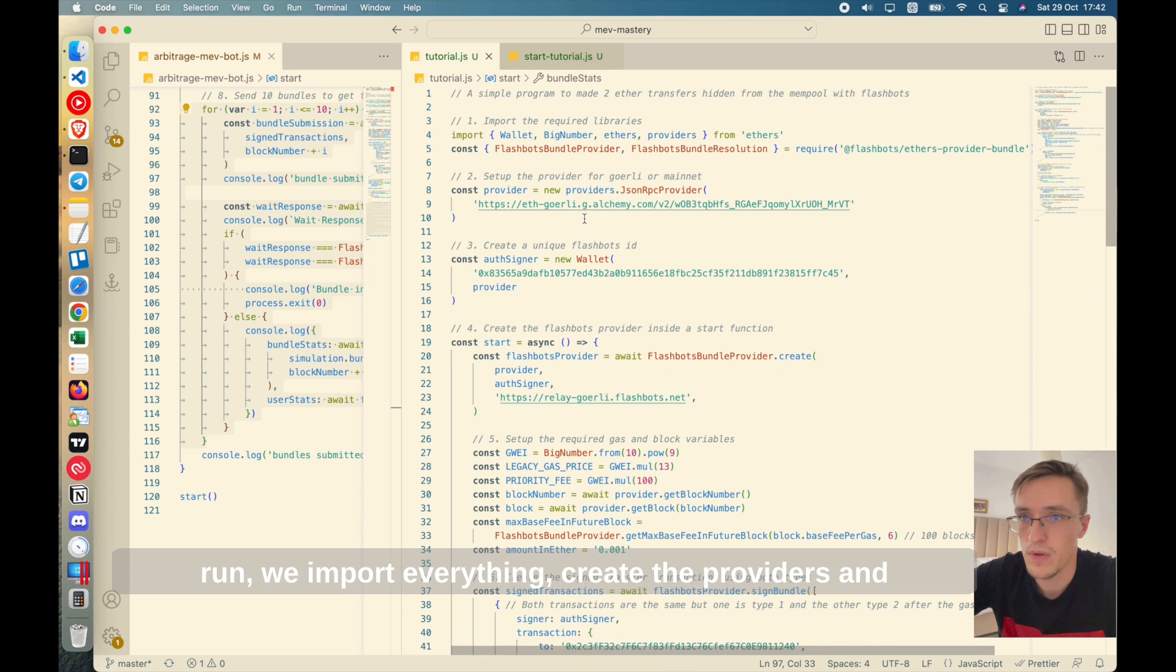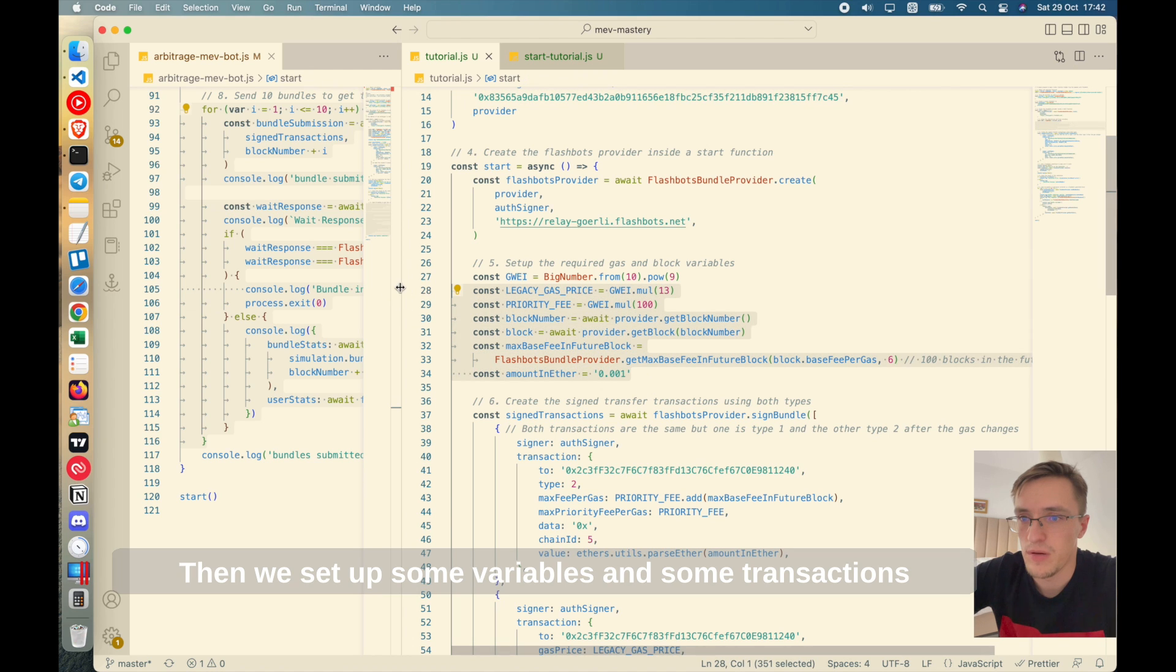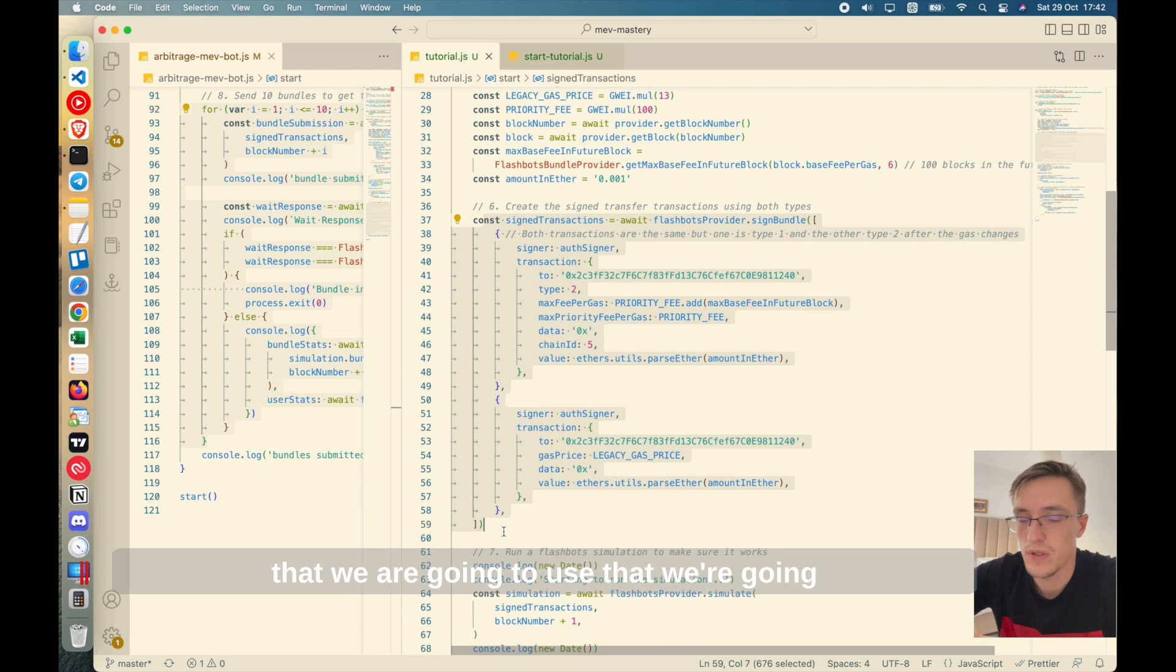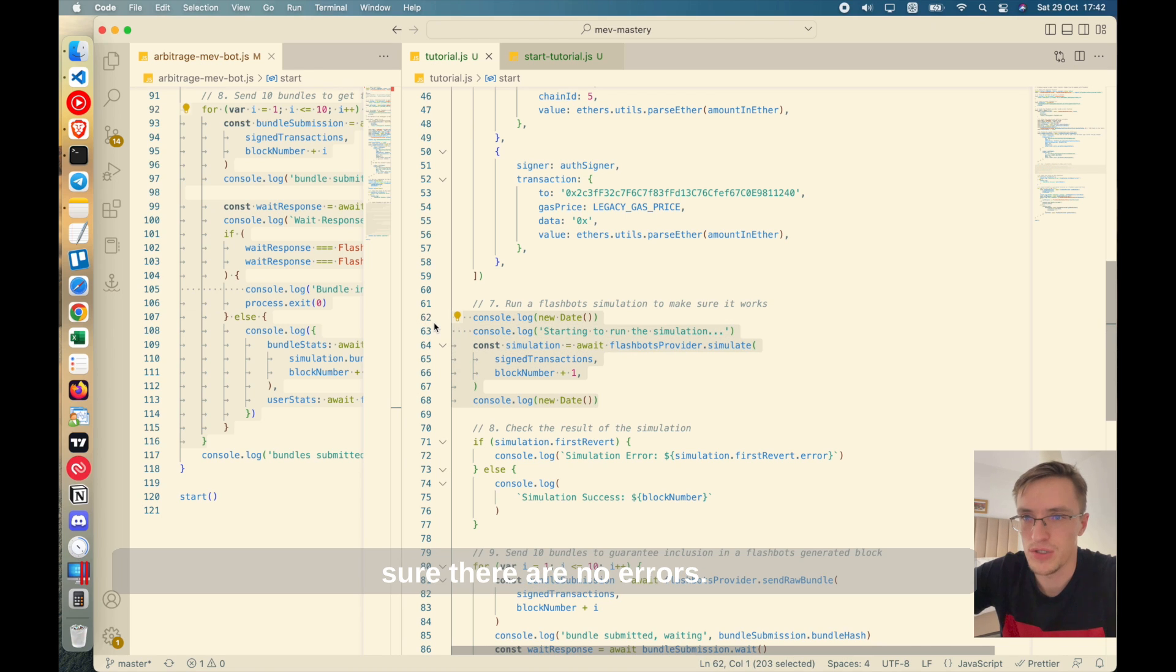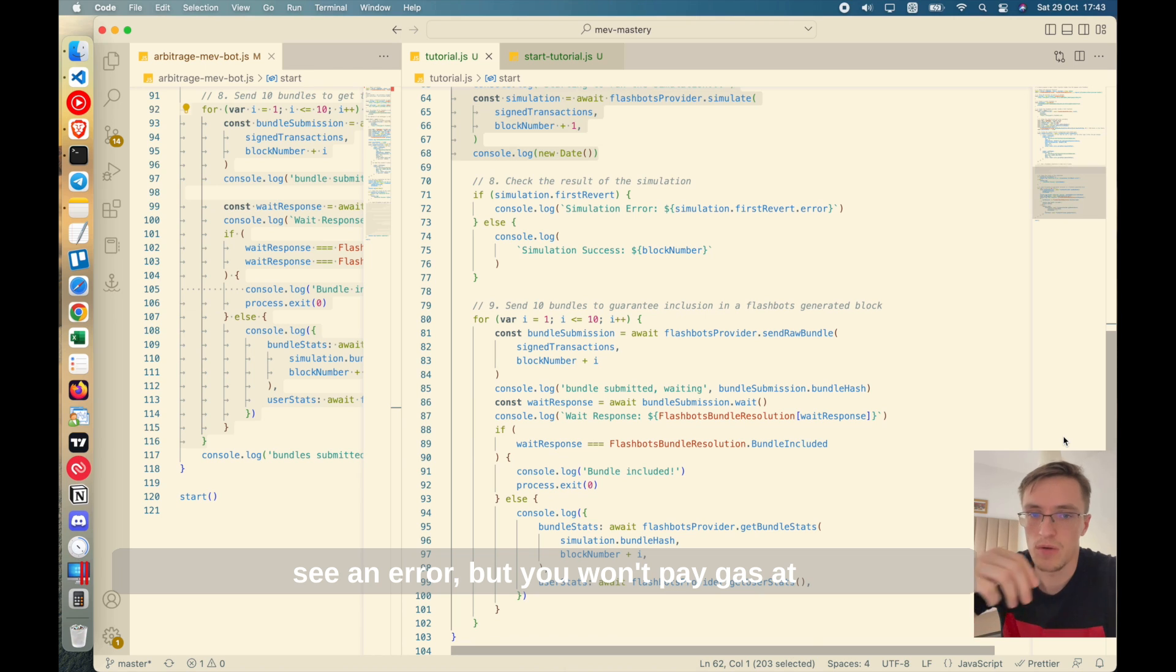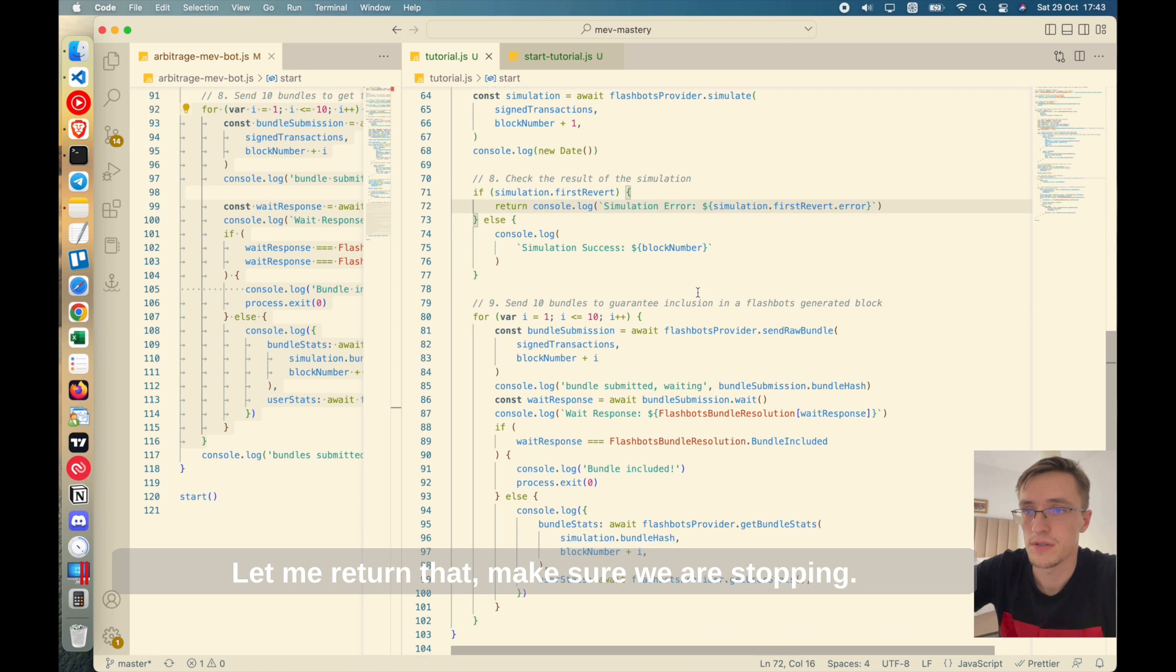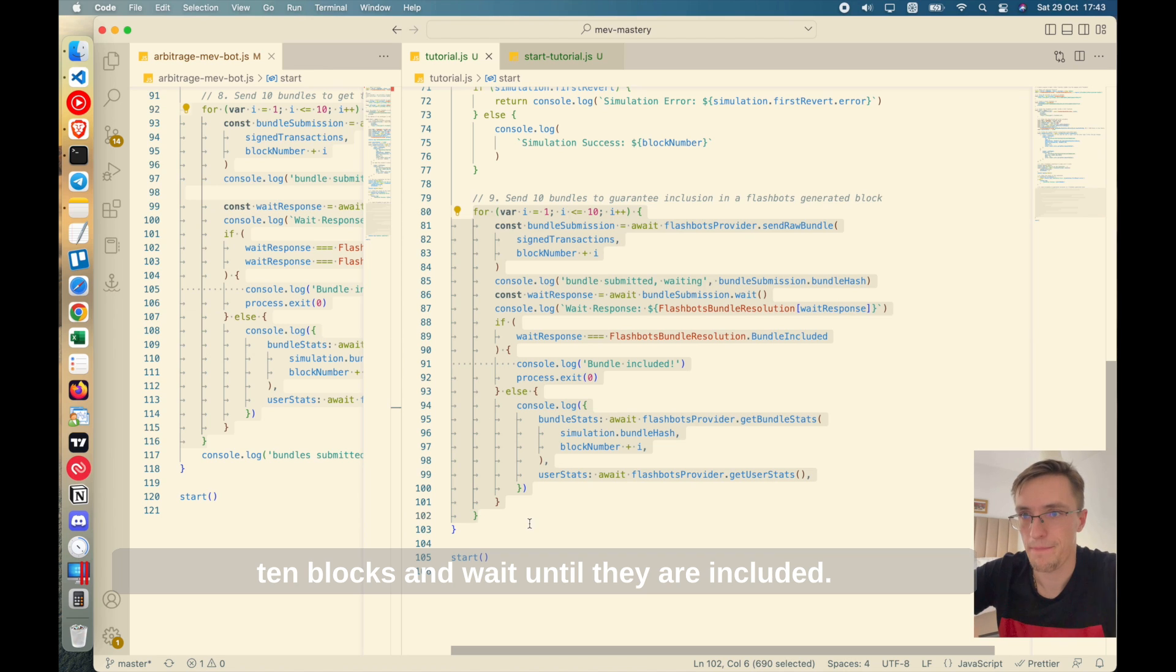Let me explain again everything before our final run. We import everything, we create the providers and the accounts that we are going to use. This is the identifier for your flashbot account. Then we set up some variables and some transactions that we are going to send. This is the transaction that we want to bypass the mempool. And we simulate everything. This is very important to make sure there are no errors so you don't waste time because if your bundles are not correct, you may see an error, but you won't pay at all because they are not included into the mempool. Now, if there's an error, we revert, we show the error and things like that. And then we try to include those bundles into 10 blocks and wait until they are included.